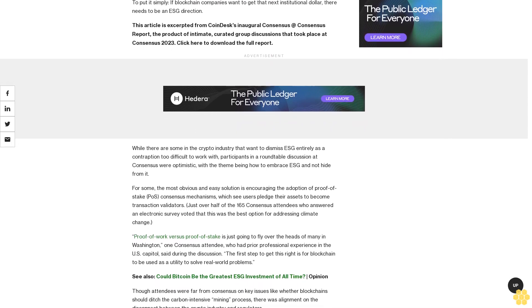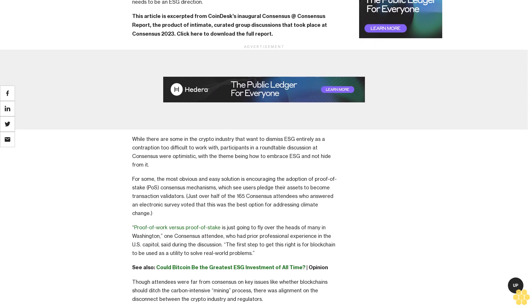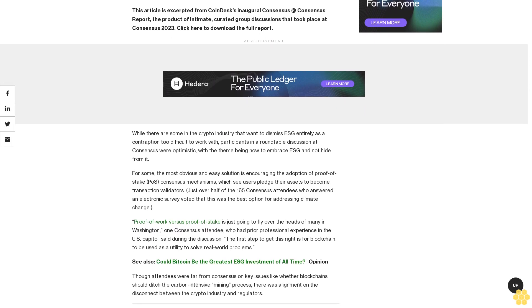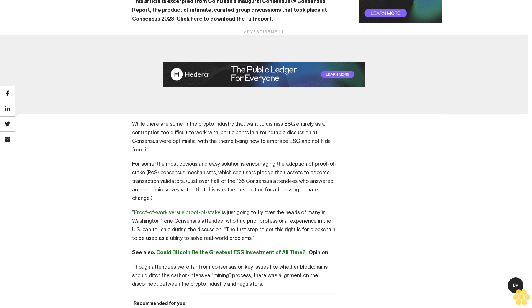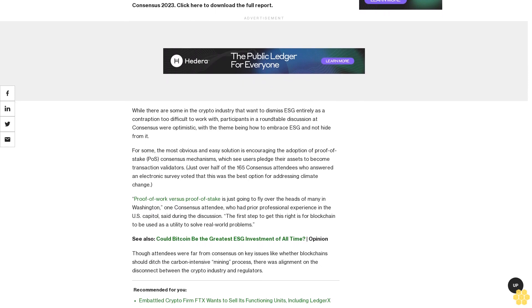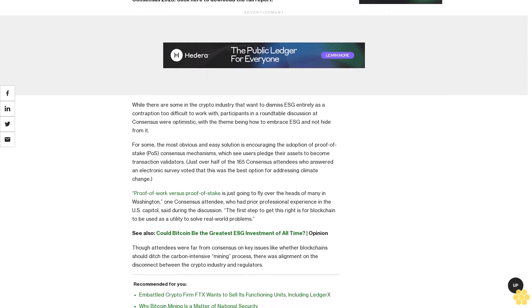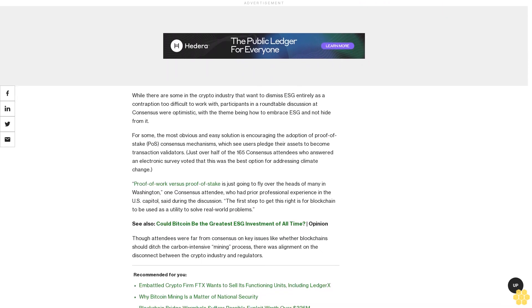While there are some in the crypto industry that want to dismiss ESG entirely as a contraption too difficult to work with, participants in a roundtable discussion at Consensus were optimistic, with the theme being how to embrace ESG and not hide from it.